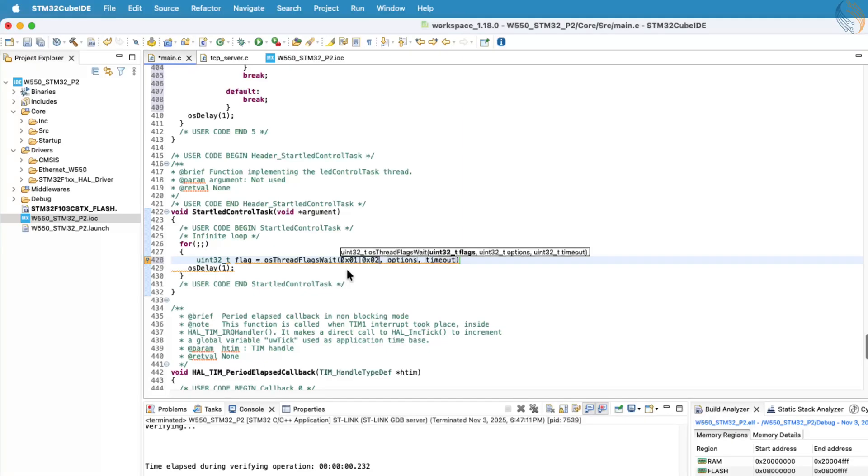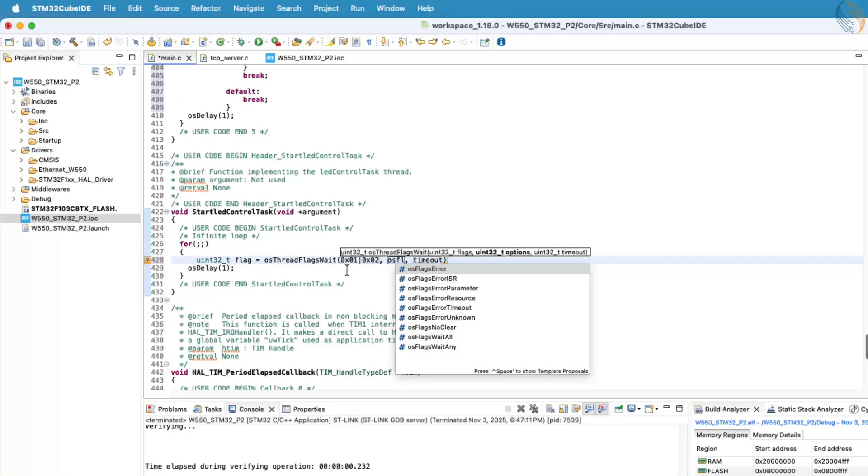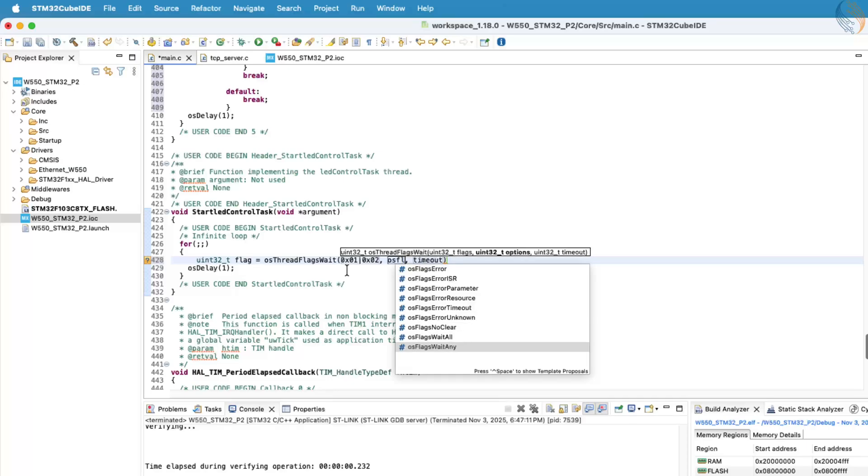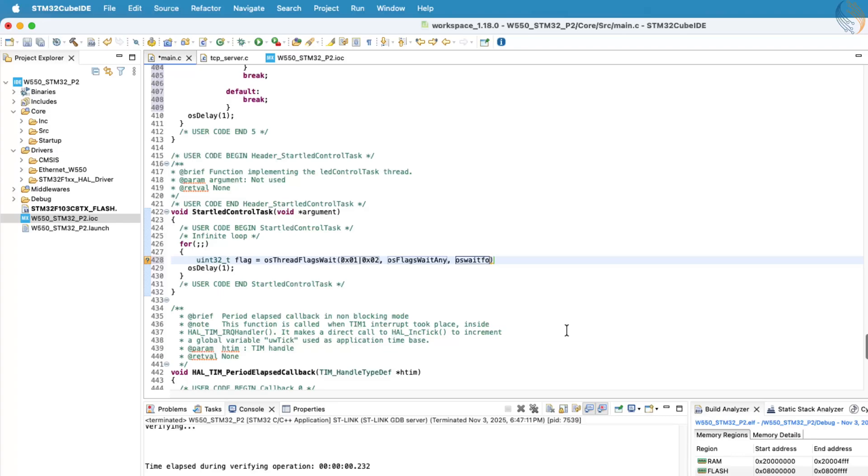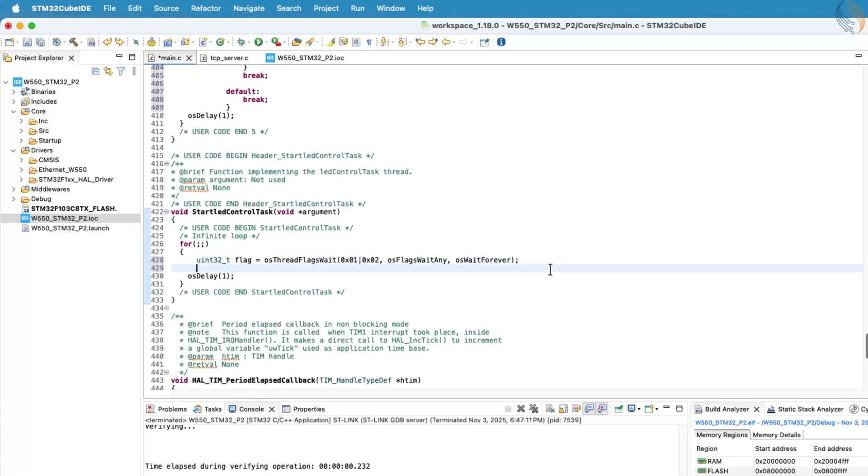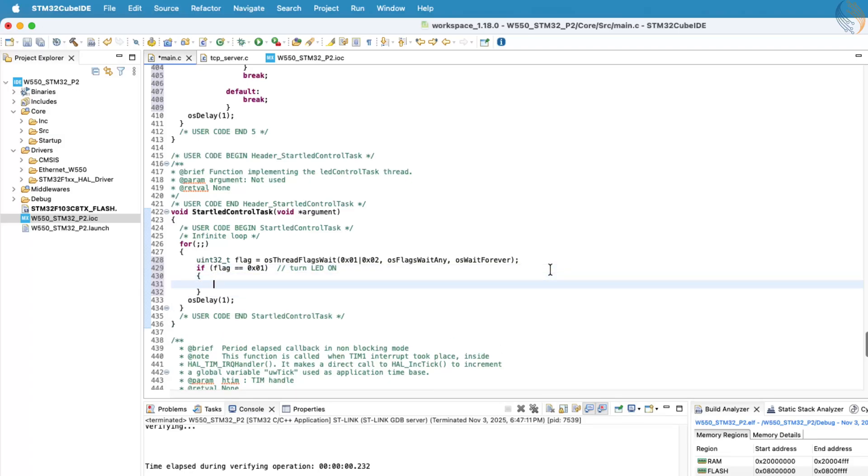We expect two possible flags, 0x01 and 0x02. The wait function will exit as soon as either of these bits is set, and the flag variable will store the value of the flag that triggered the notification. Using a simple if statement, we'll check which flag was received and then set or reset the LED pin accordingly.